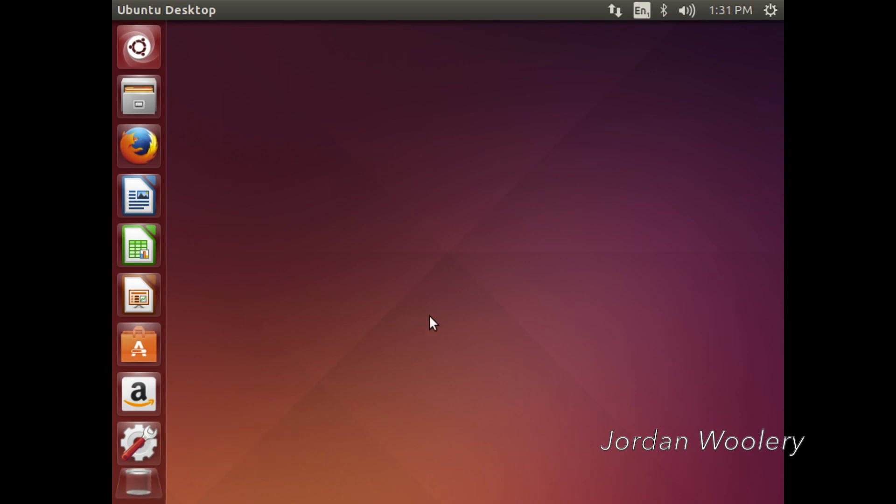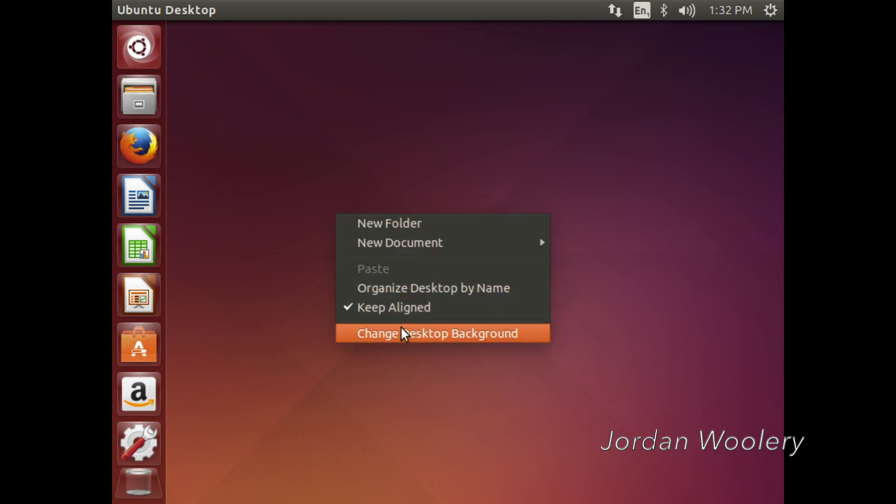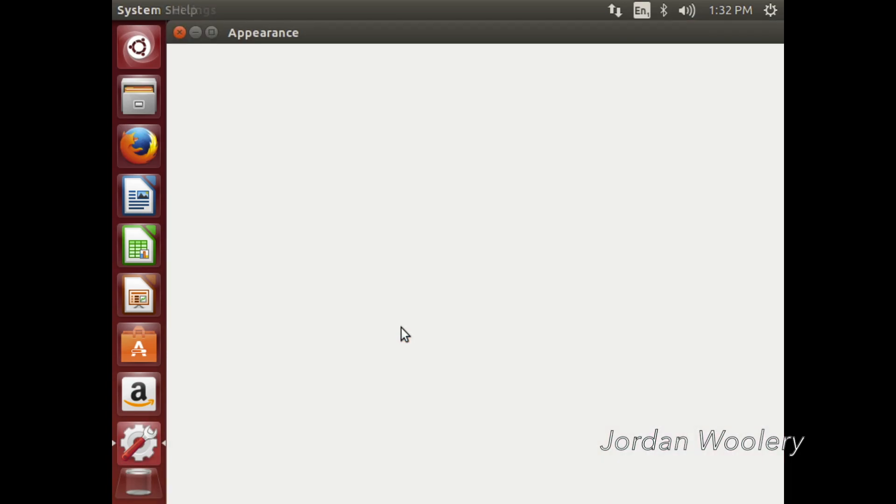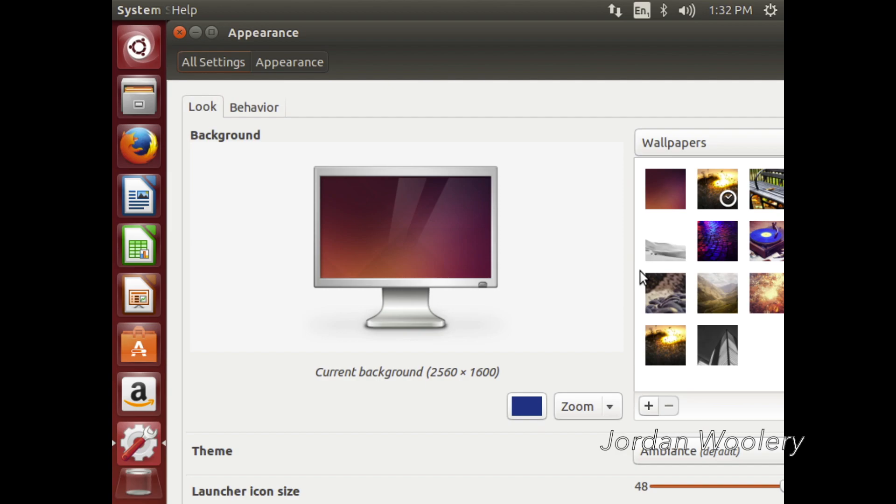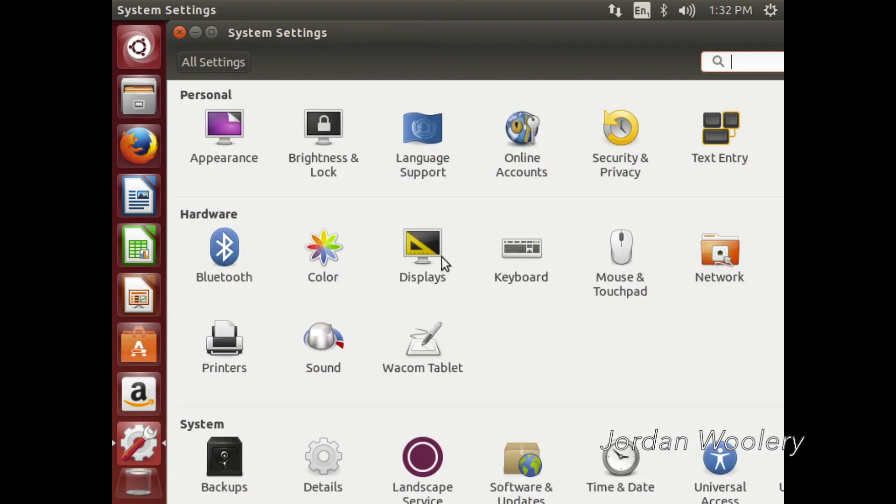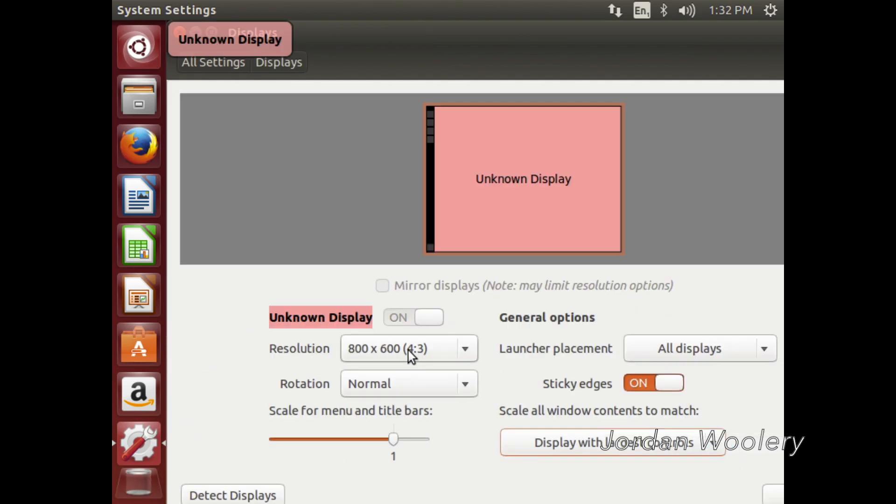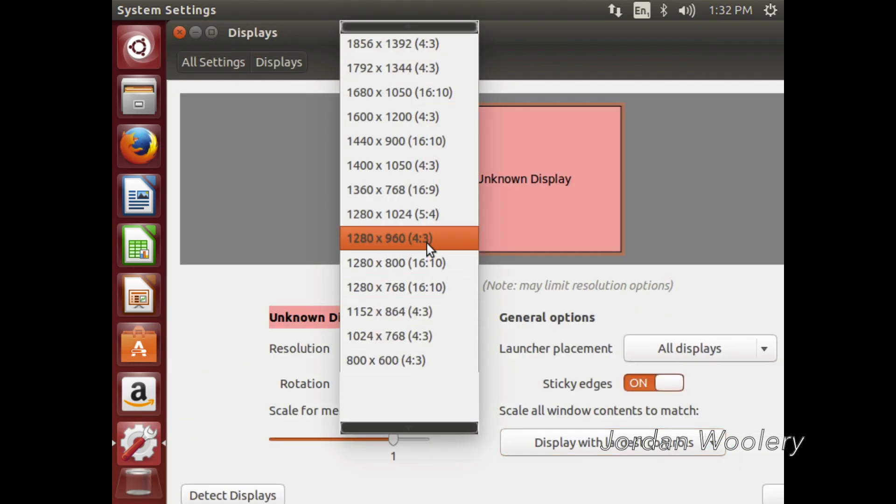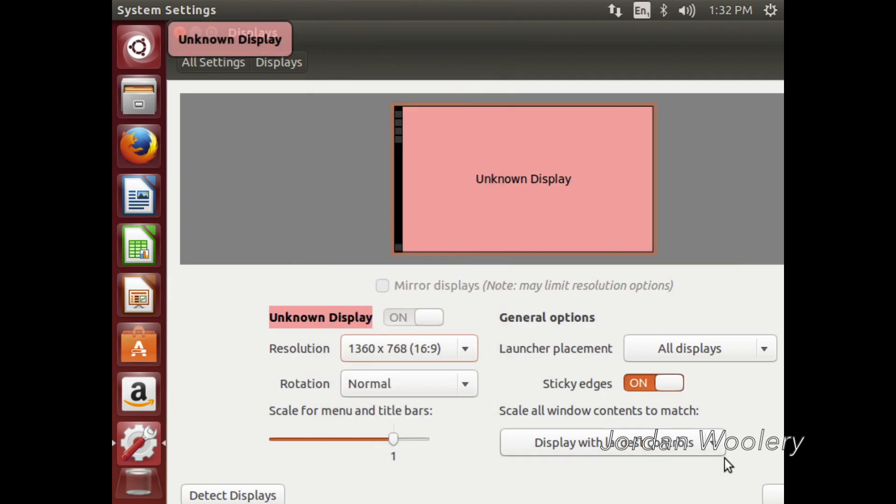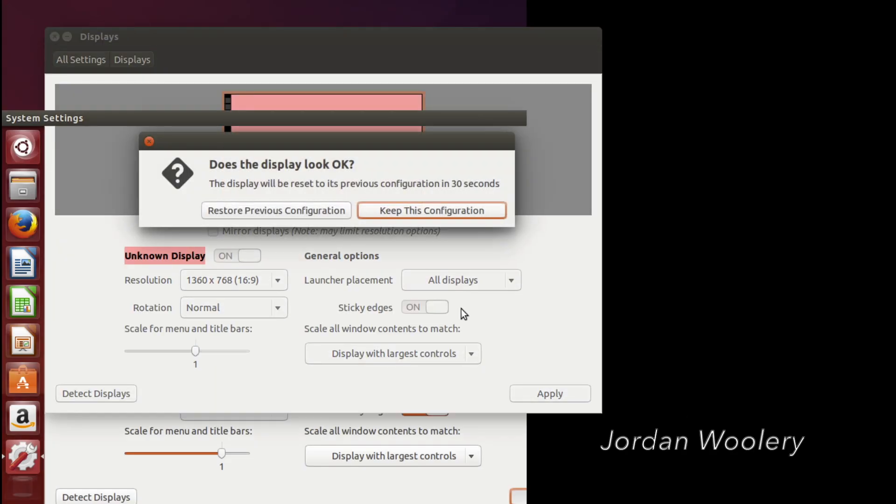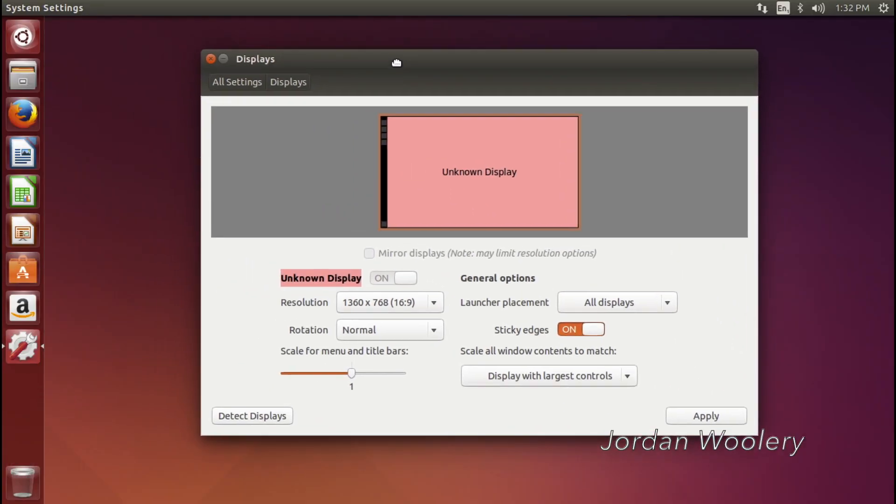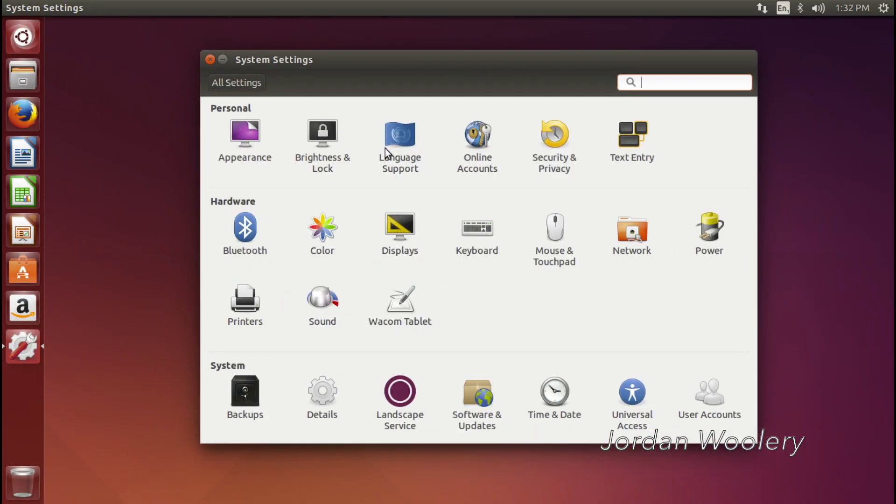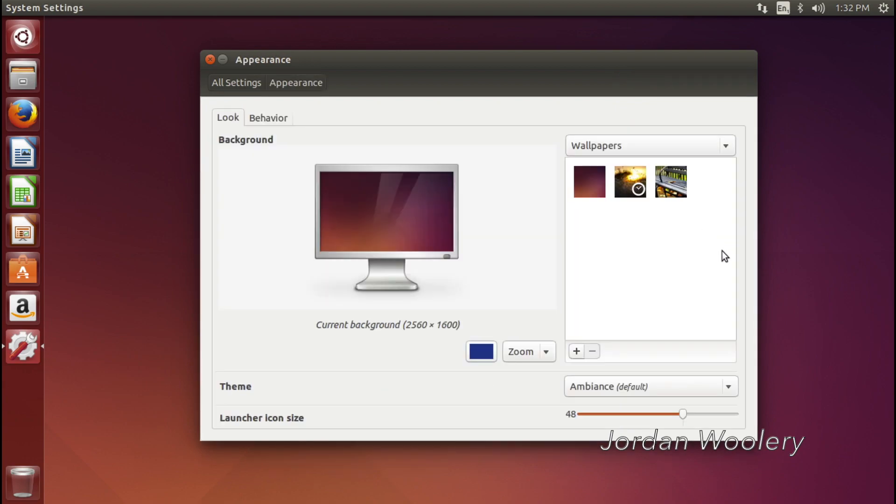So as you can see, the wallpaper by default isn't different at all, obviously, because that was noted. So we're going to go ahead and change it to a different wallpaper real quick, but also increase the display resolution because it is just incredibly low.